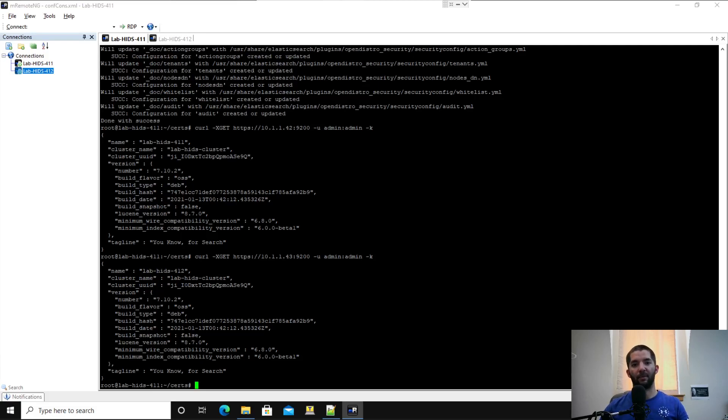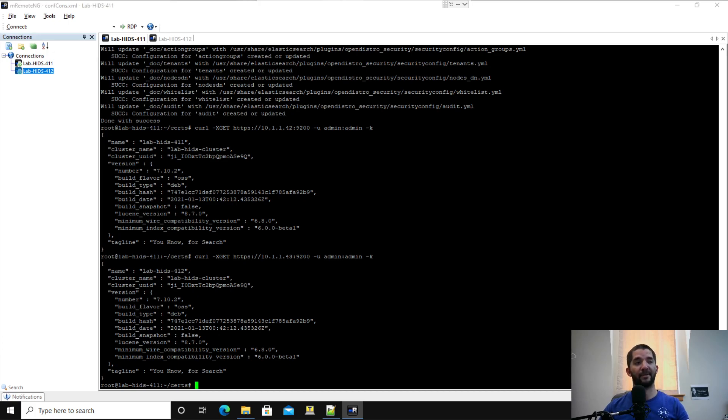Hey guys, I'm picking up right where I left off with the Elasticsearch install for the distributed cluster. I'm just going to jump straight into the Wazuh install as well and then push on from there.